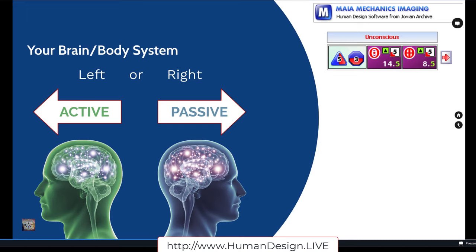This is why Human Design is predicated on strategy and authority — because we do need to use decision-making strategy as far as deciding how we're designed to take in, who we're designed to take in. It's a discerning process. That's what this variable is talking to.